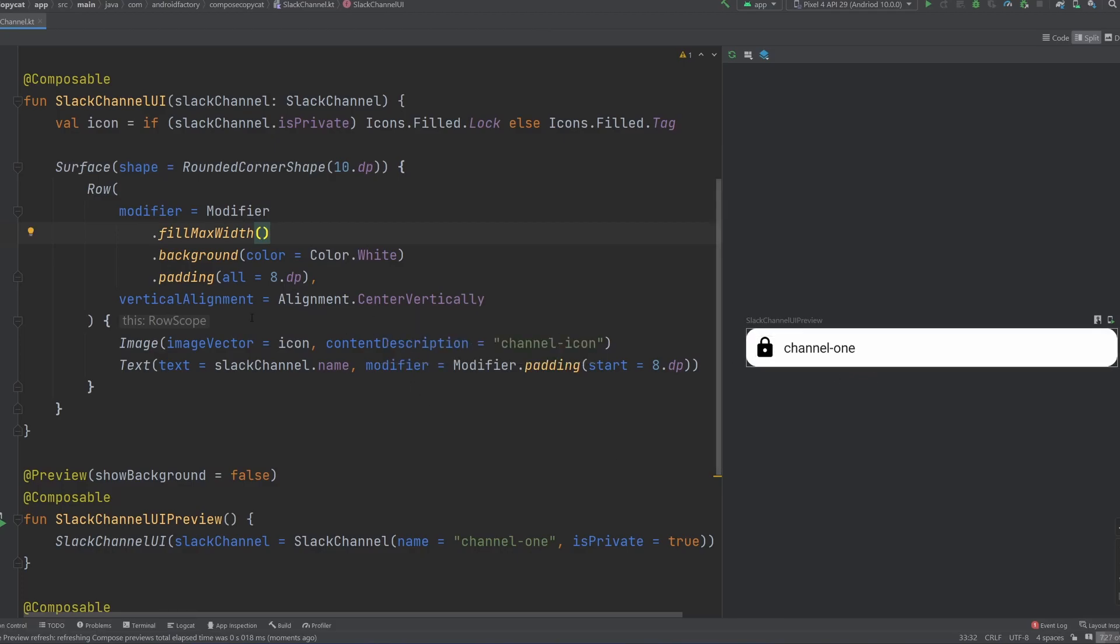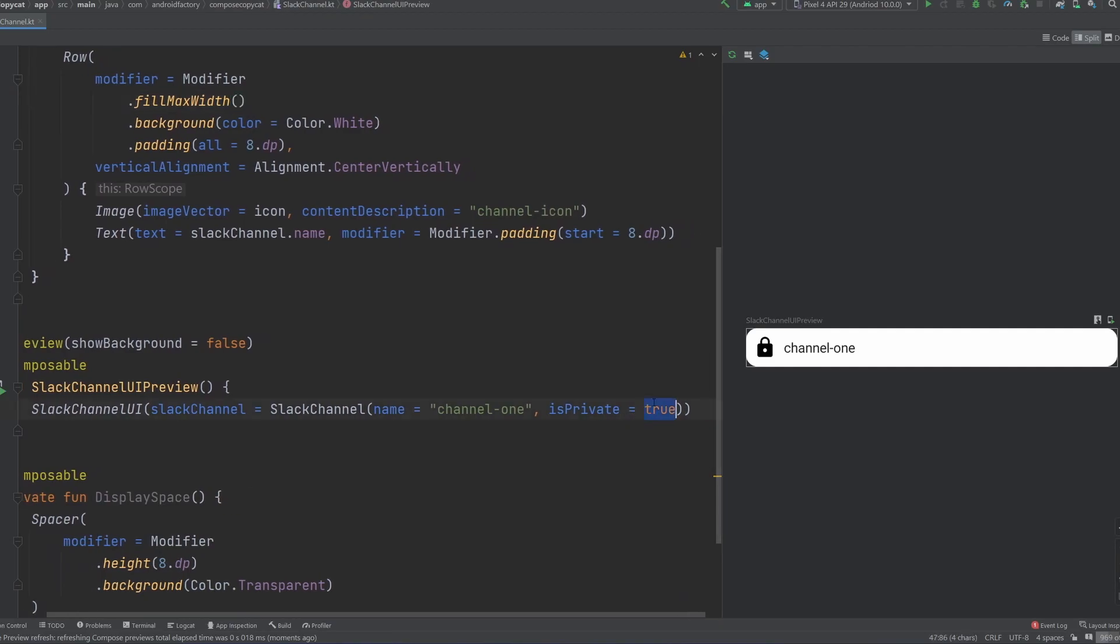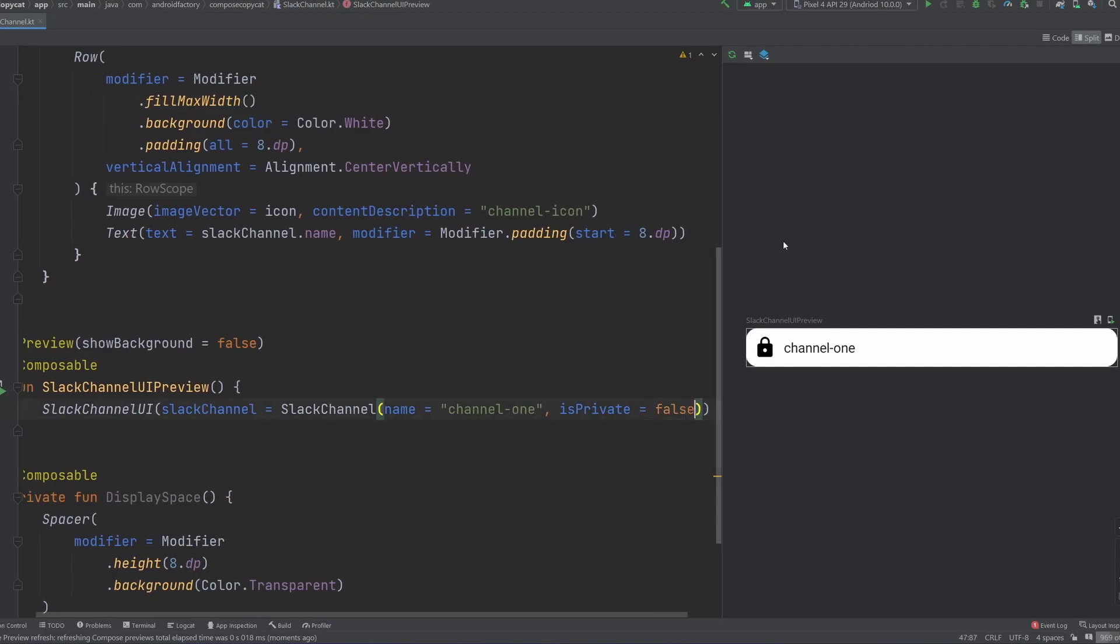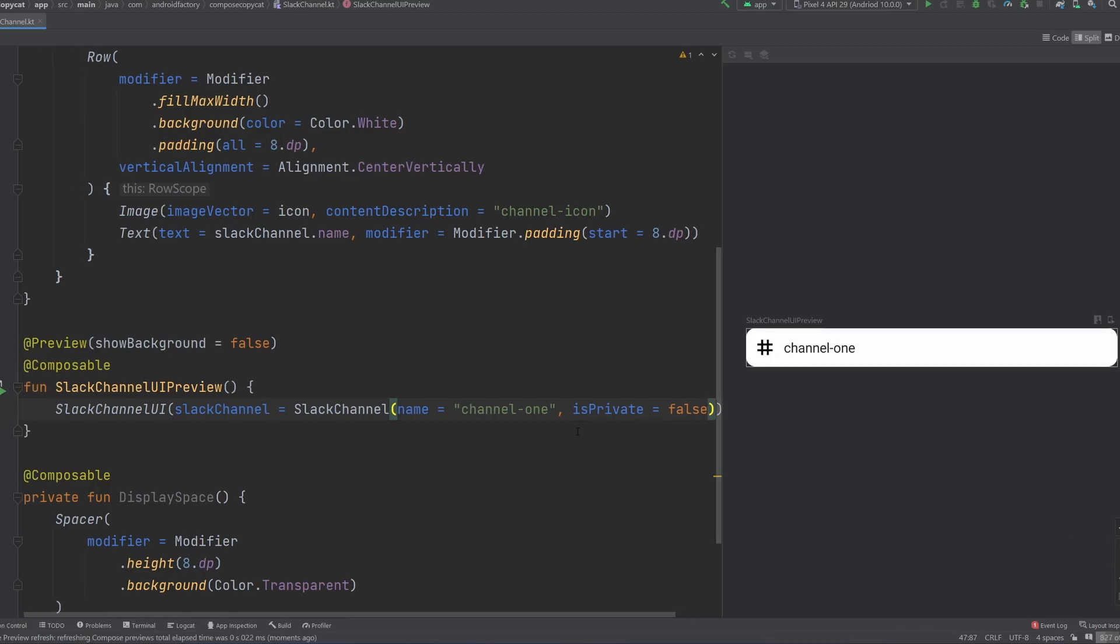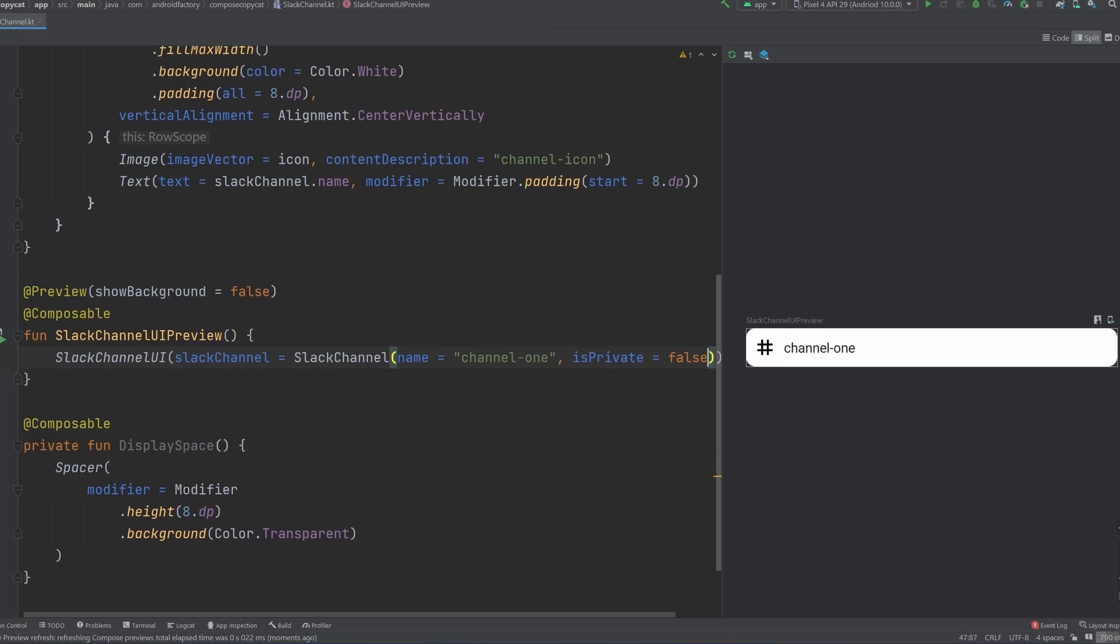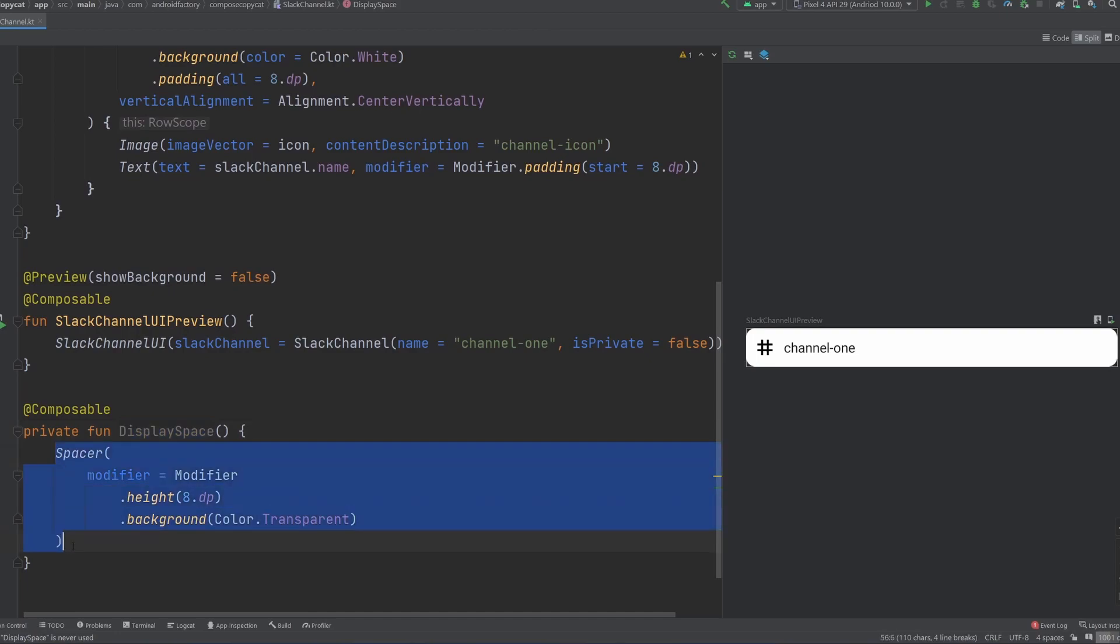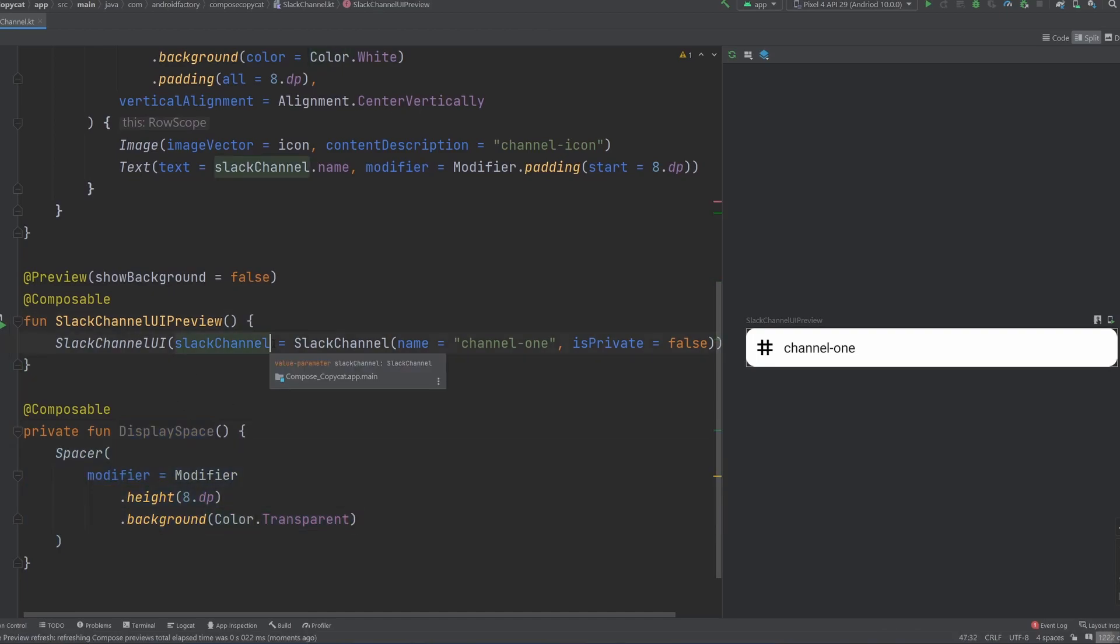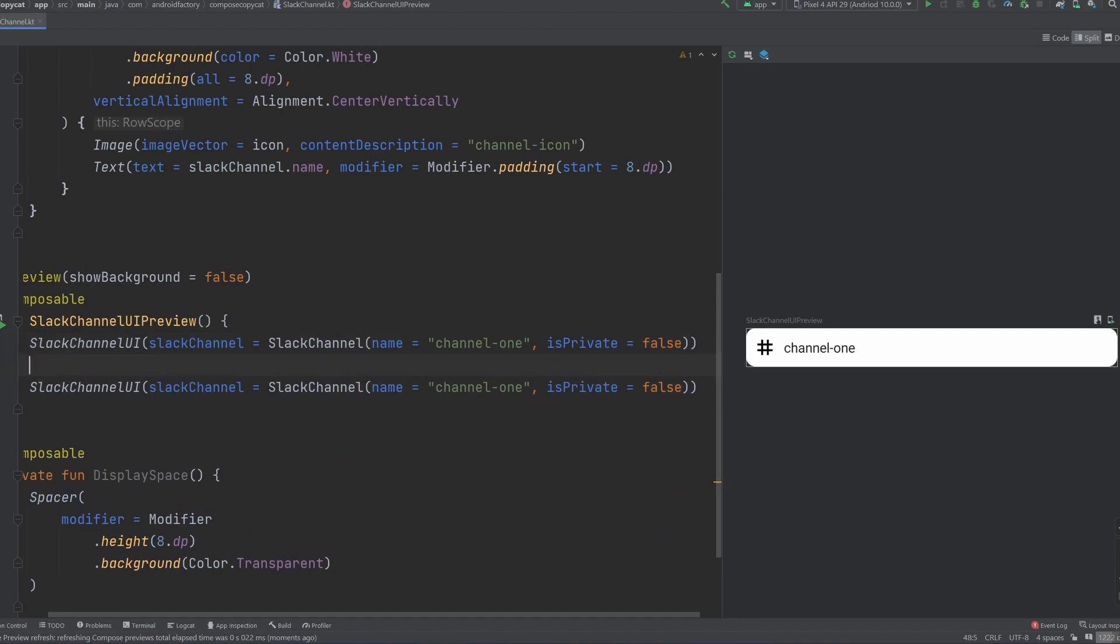Okay, so now we have this information, if we go ahead and change is private here to false, and rerun things, we should see a separate icon there. And as we see now, we have that public facing icon instead of the private locked one. So let me make use of this display space composable, which just puts a spacer of 8 dp, and a color of transparent.